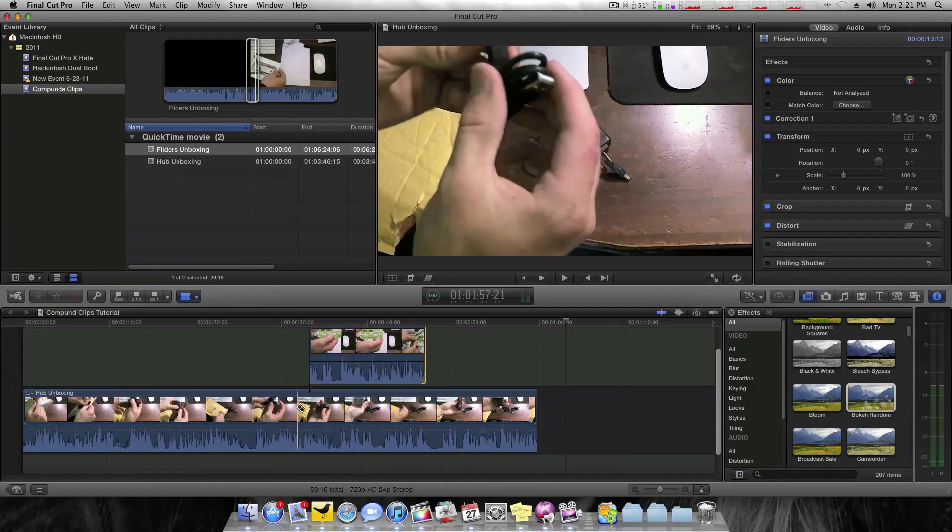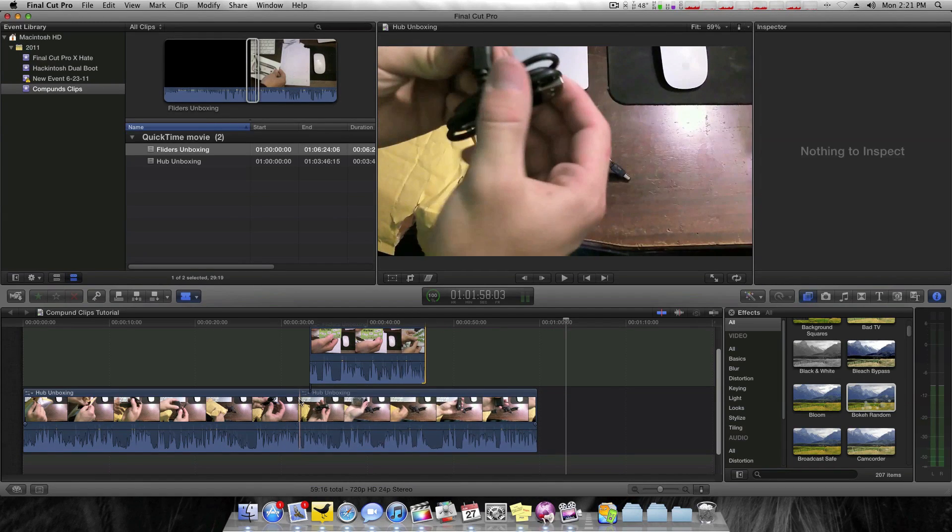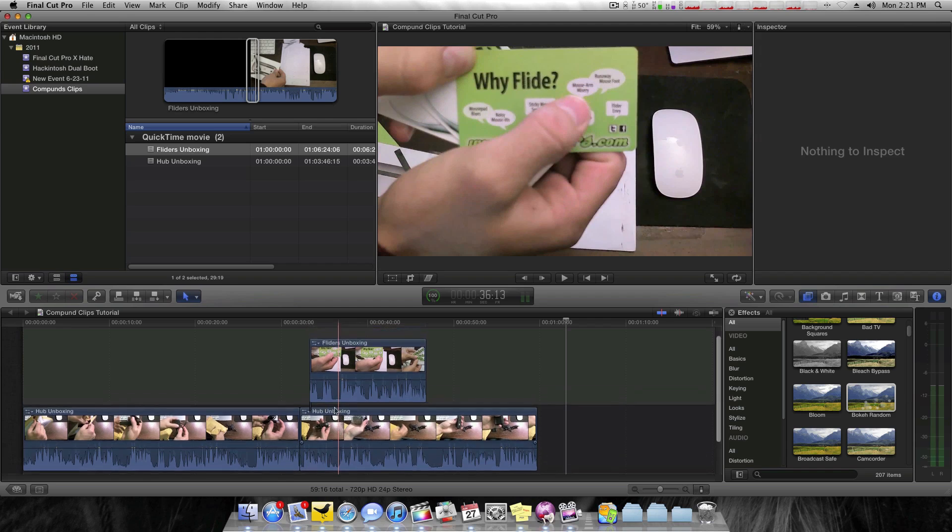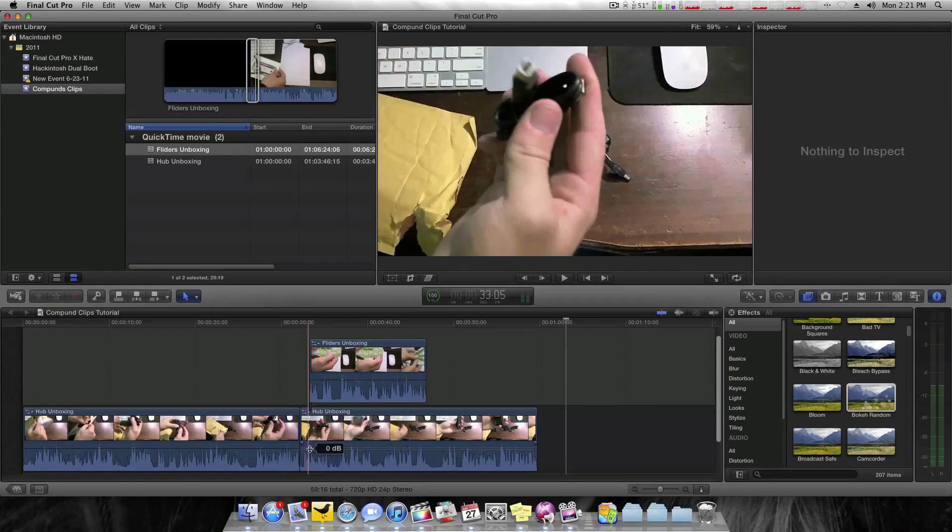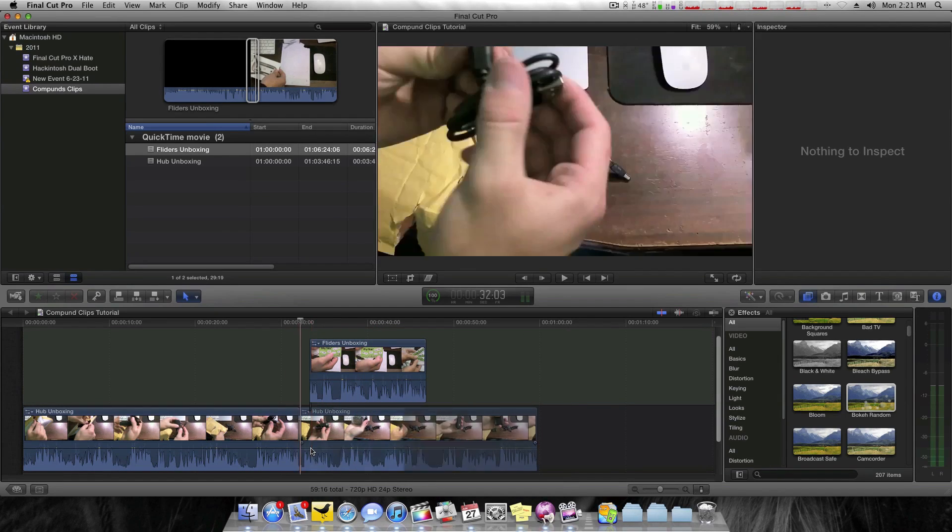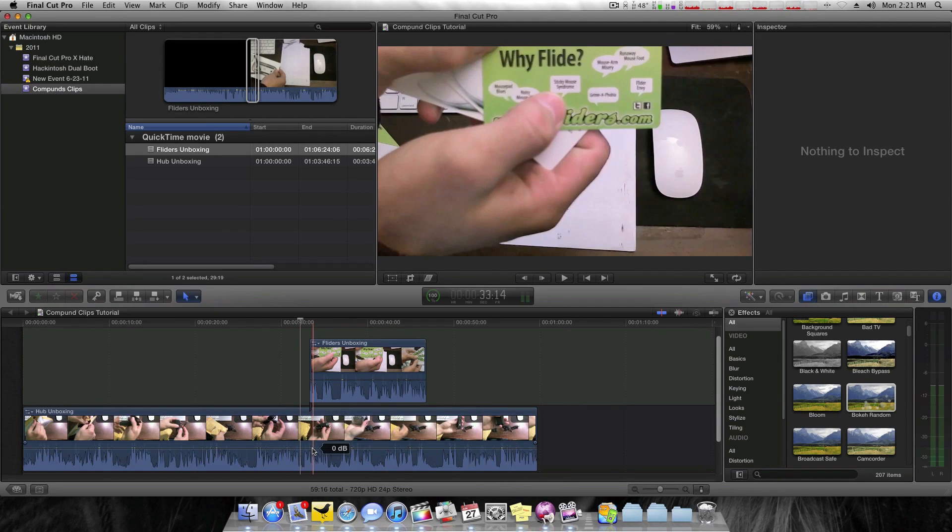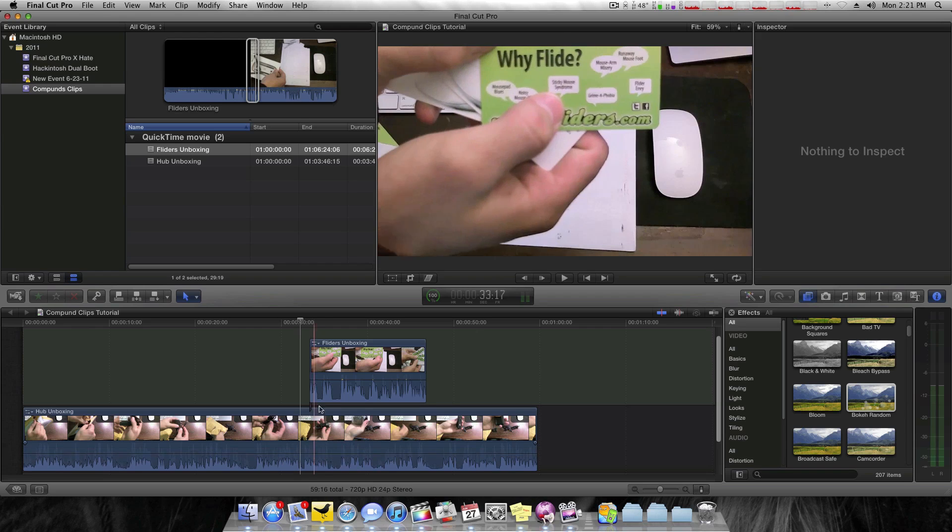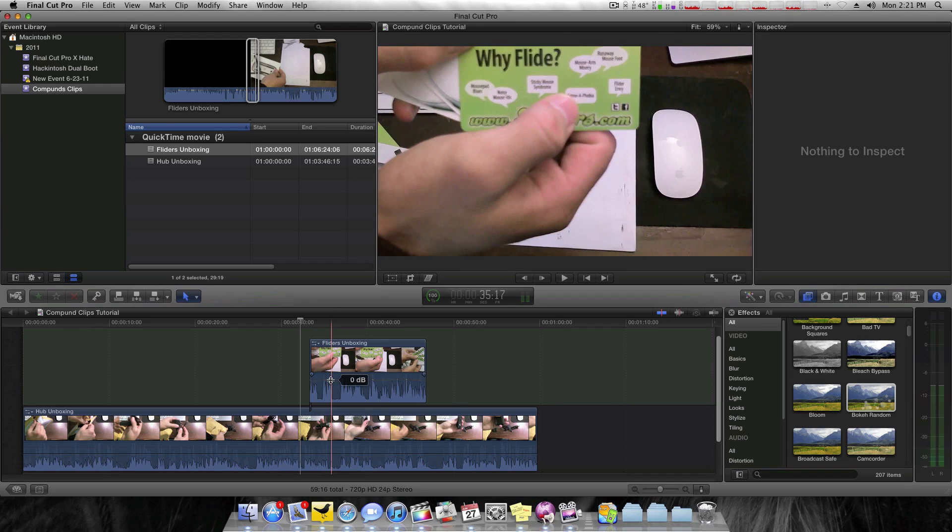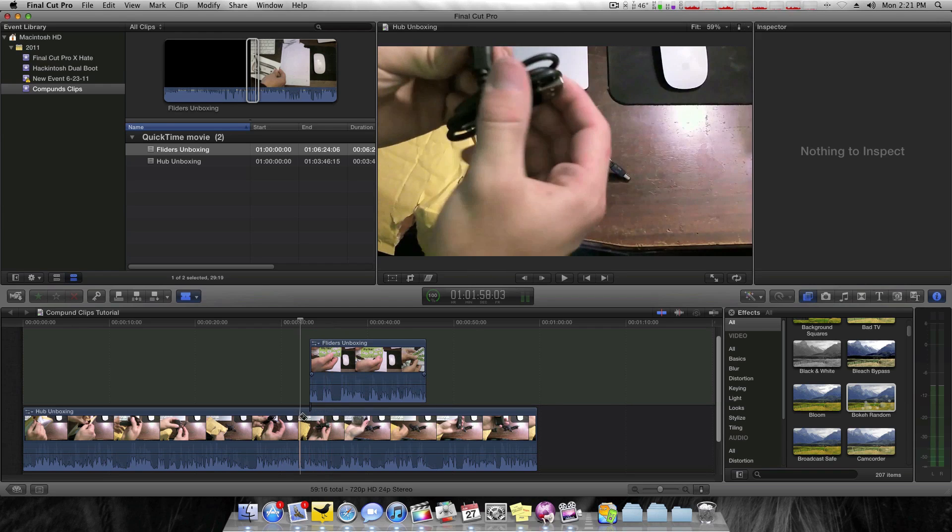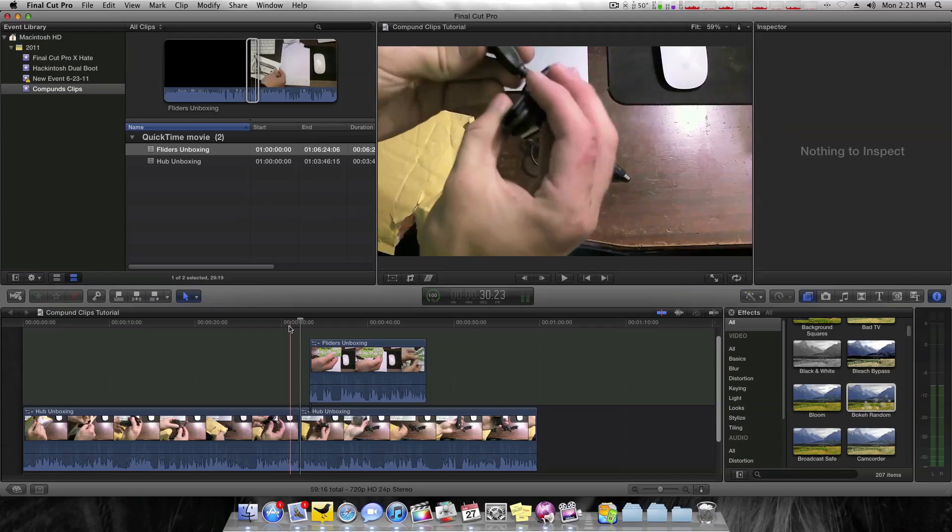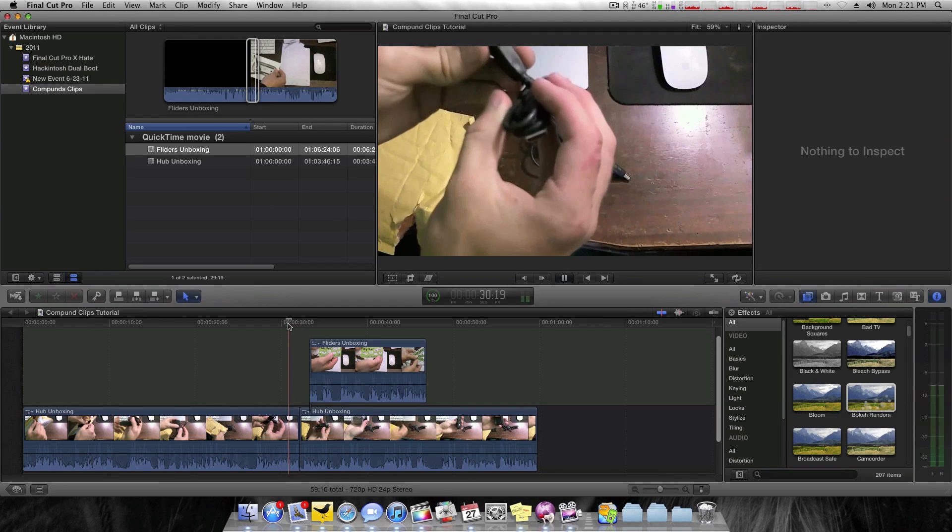And I'll also add a cut right before it. So when I play this back, you'll see what happens. But first, I'm going to drop my audio down. It's kind of peaking there. So I'll make that cut again and here we go.